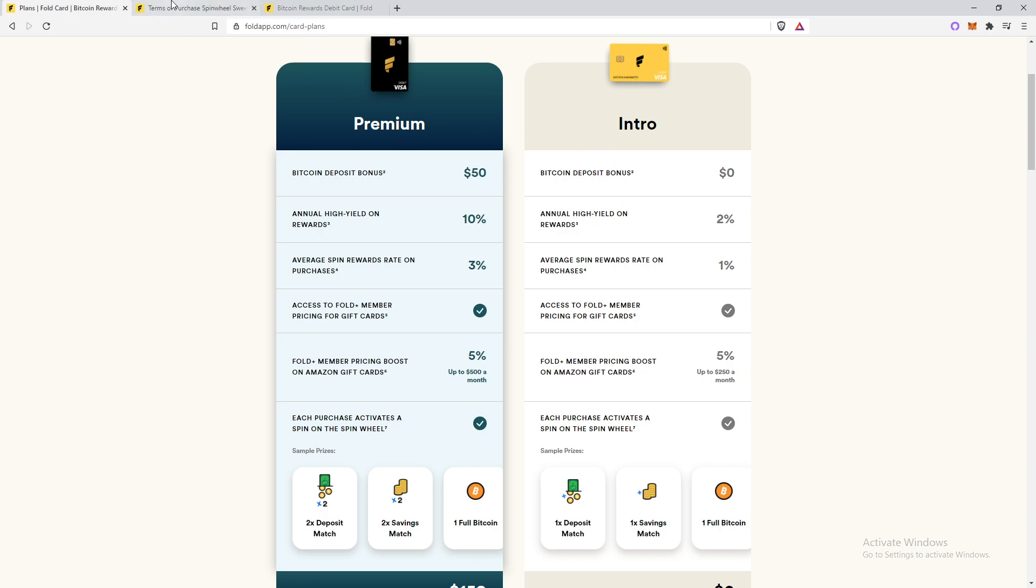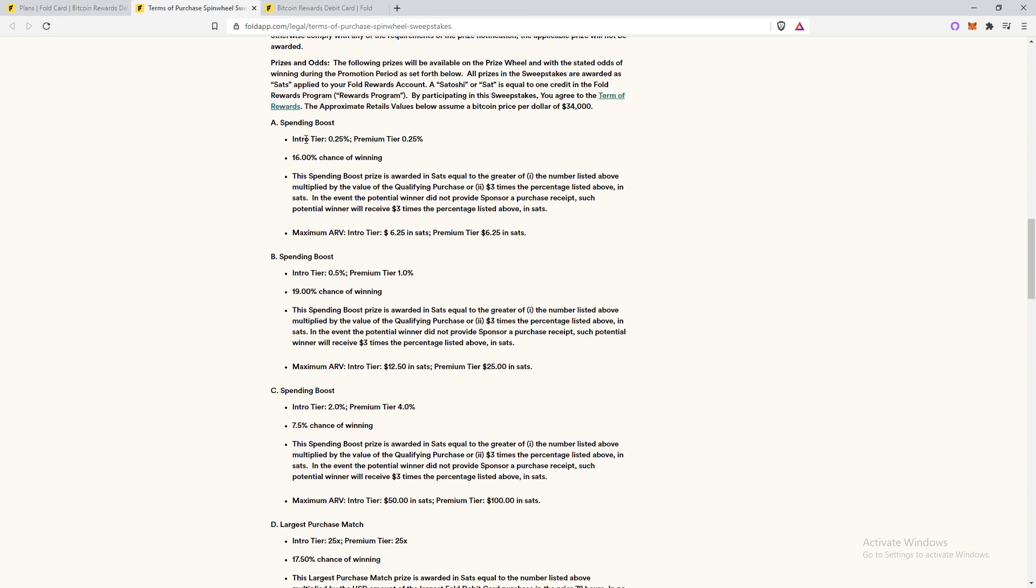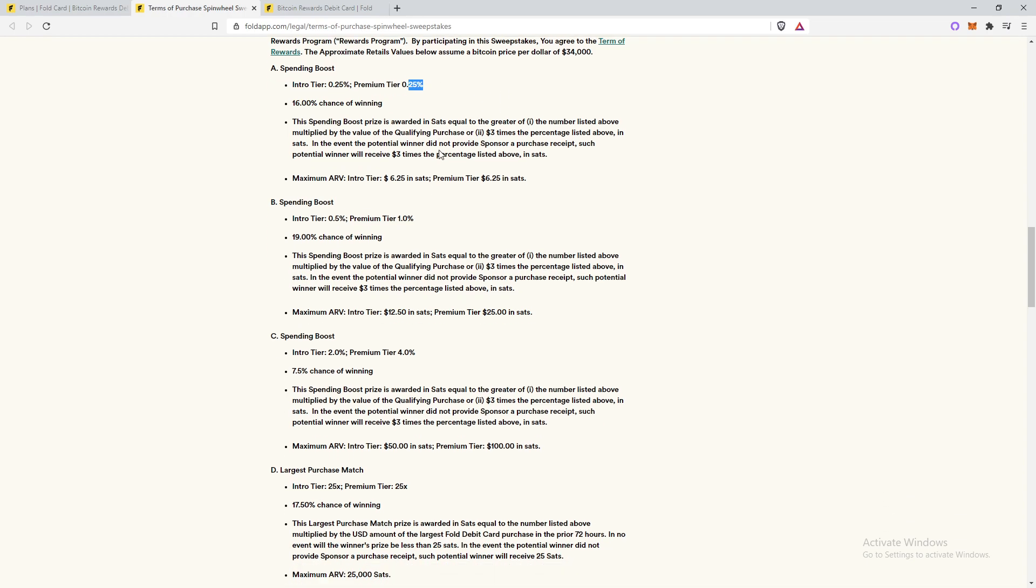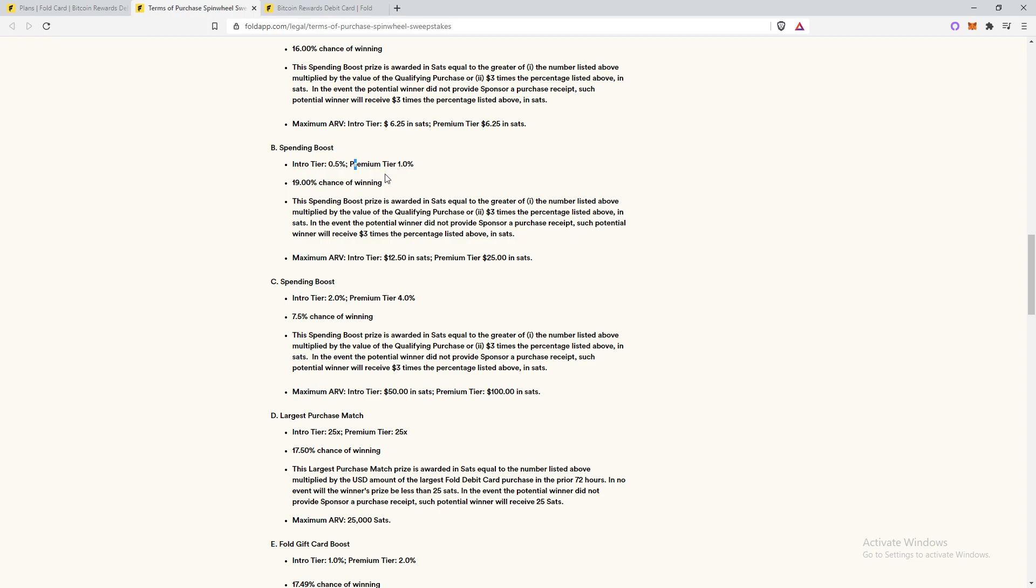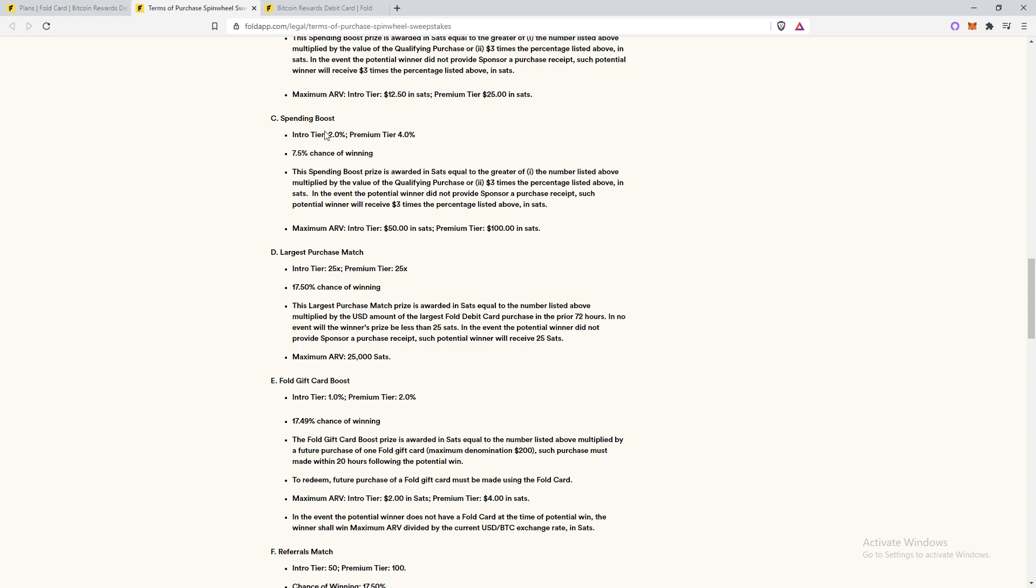And the current wheel actually looks like this. We have the spending boost with different payouts and different percentage chances and different maximum payout rewards. So for example, no matter whether you have the intro or premium, you have a 16% chance of winning this reward on the wheel of 0.25% payout. That's less than 1%, less than half a percent. But then they also have this spending boost, which is 19% chance of winning premium tiers 1% intro is half of that. Generally the premium tier is usually double the rewards in the intro. And we can also see that the maximum ARV. So the max, if you do like a really big transaction, the most you can get is $12.50 on it while premium tier is $25. Then this is a 7.5% chance of winning, which is pretty small, but 4% back and then 2% for intro.